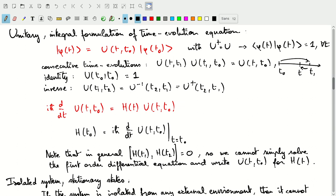The inverse of this unitary operator — if we look at the unitary operator from a time t2 to a time t1 — will be the inverse of the operator from t1 to t2. Because of the unitary property, that will be the adjoint of the unitary operator describing the transformation from t1 to t2.